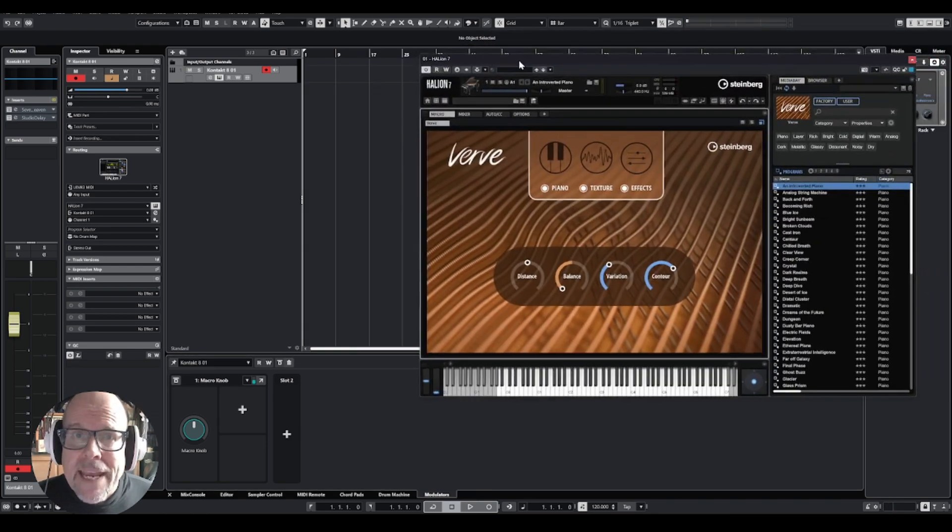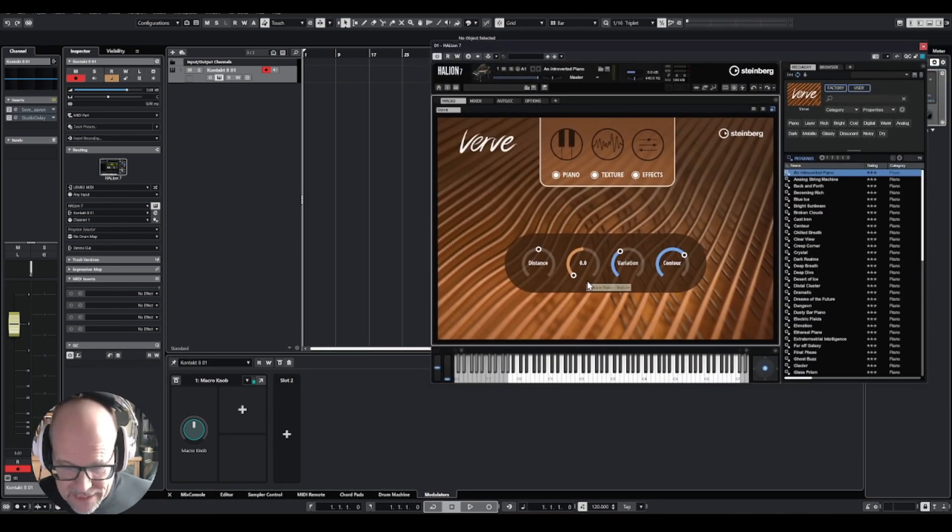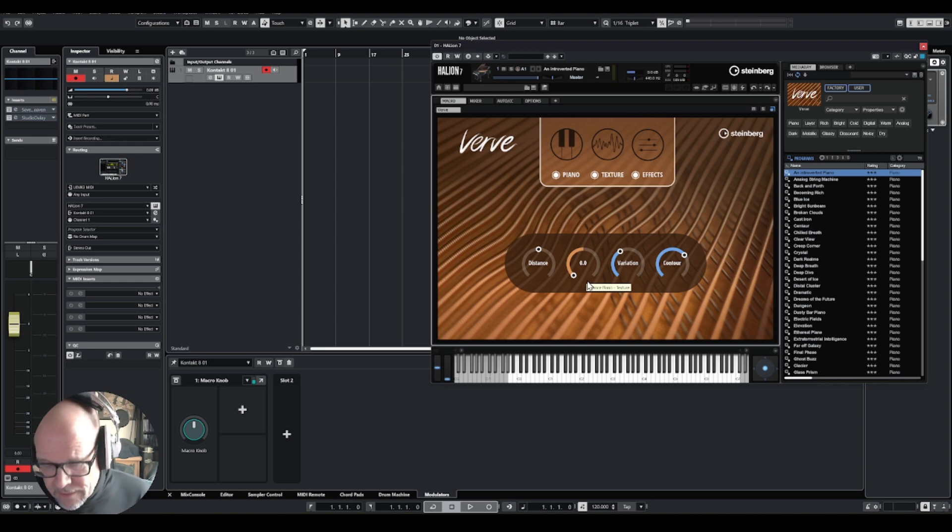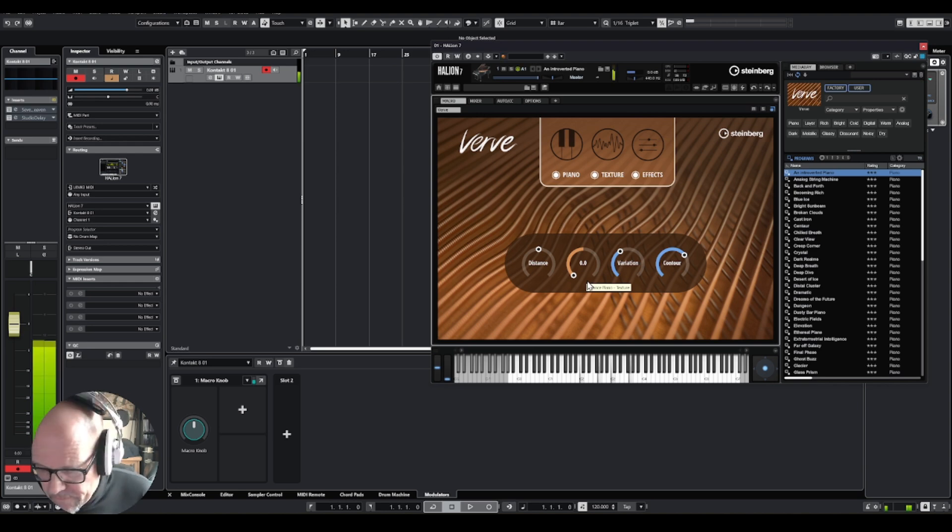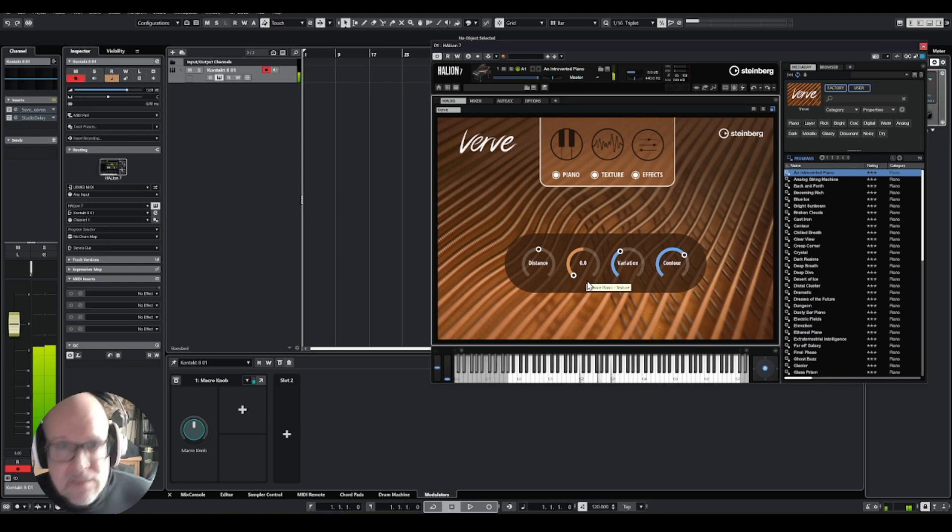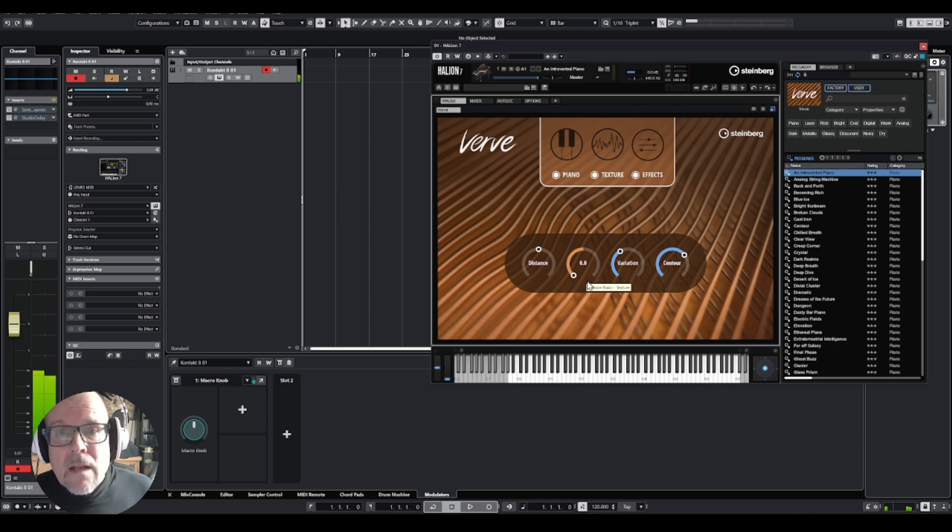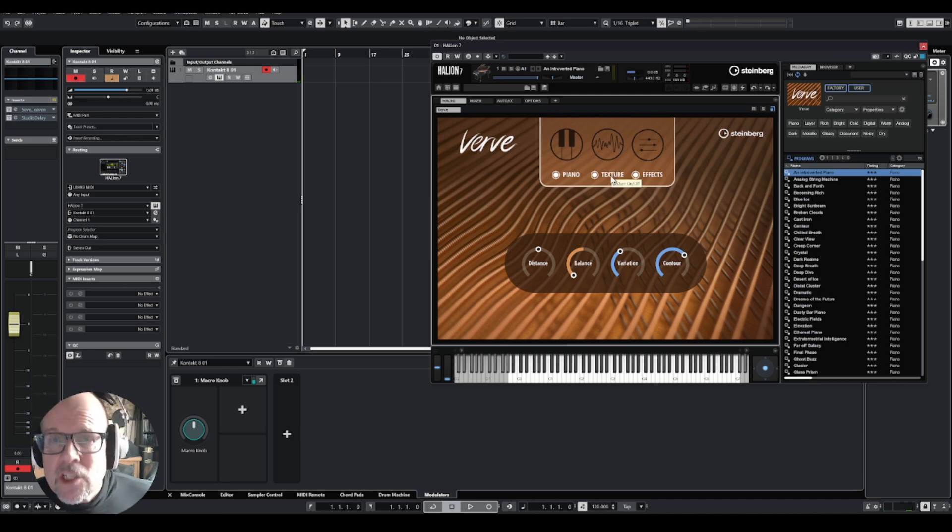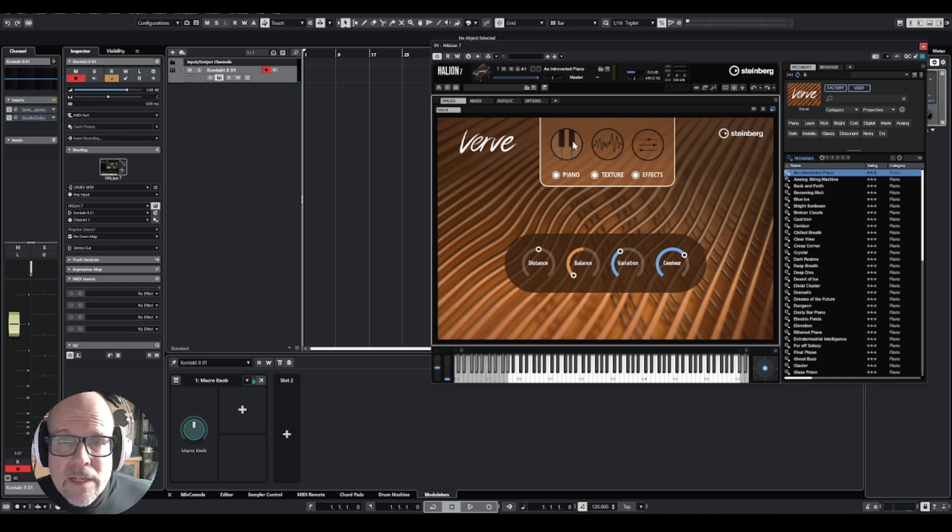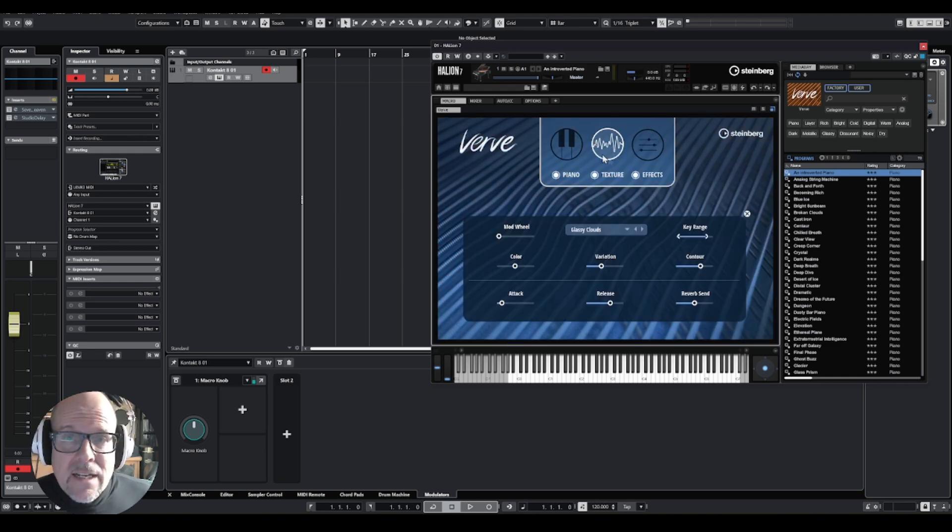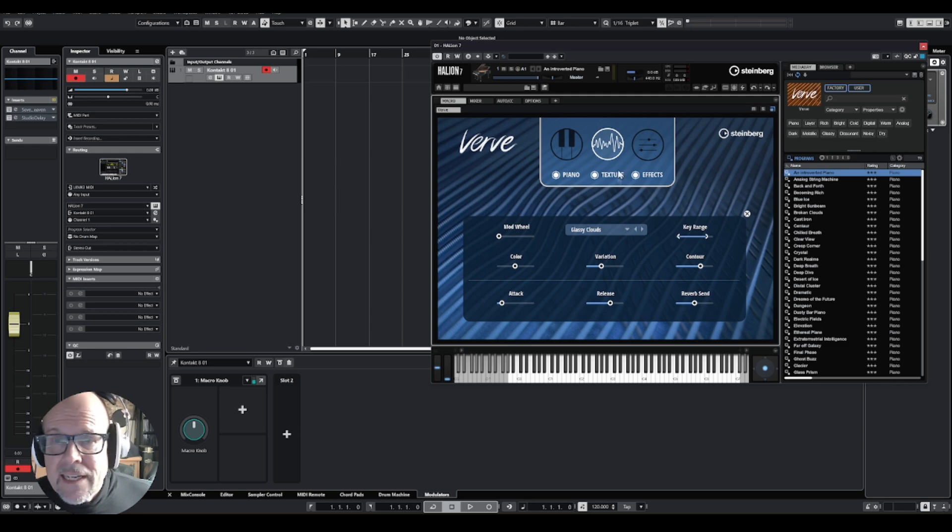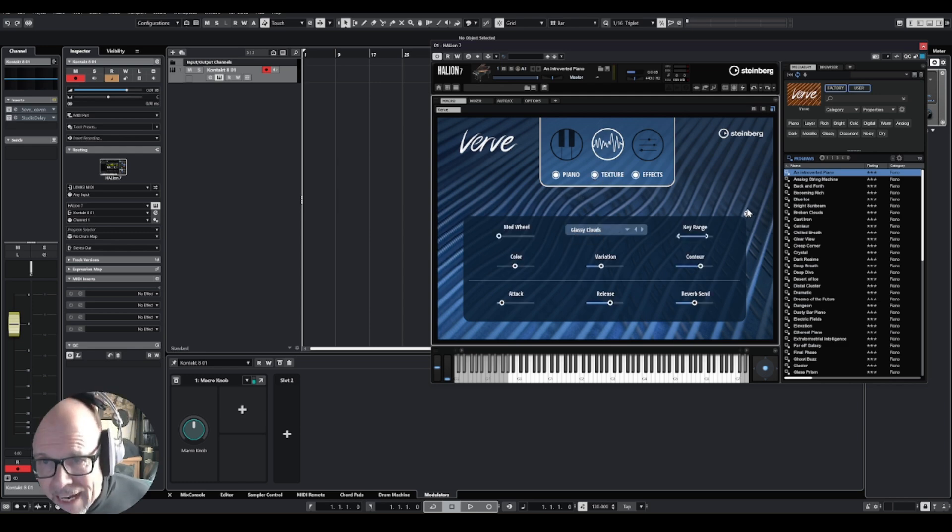I loaded the Halion player and the Wurf felt piano, and this is a regular piano with the felt approach. It has a very sweet and mellow sound. Now what they've done in this plugin, they added a texture layer. If I click on the second icon here, everything turns bluish and you see a texture, and you can turn this on and off. I picked the glassy clouds.